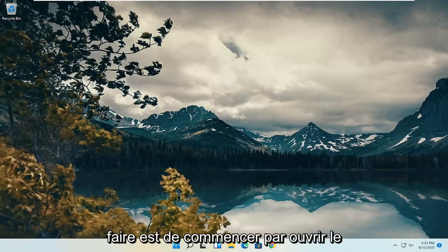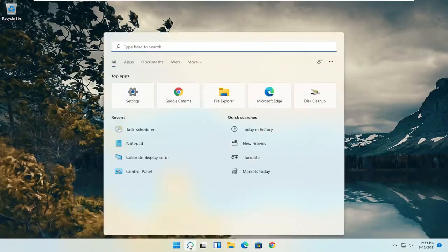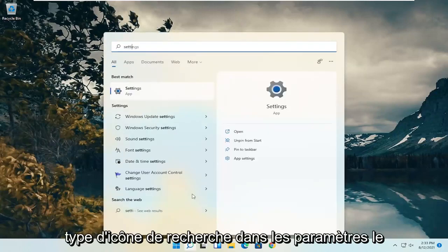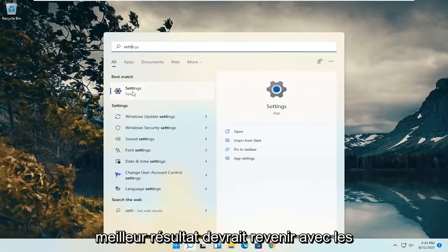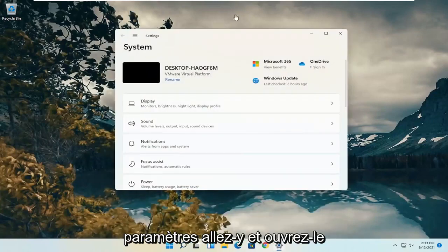All you have to do is start by opening up the search icon, type in settings, the best result should come back with Settings. Go ahead and open that up.